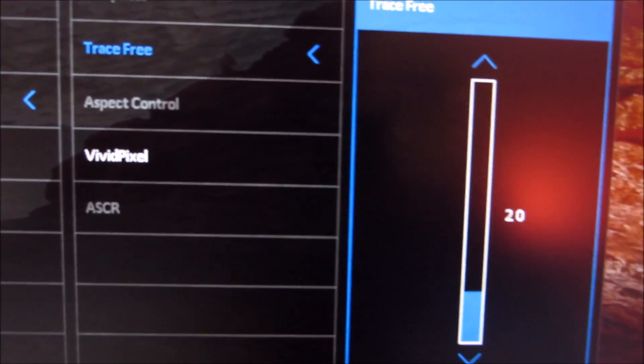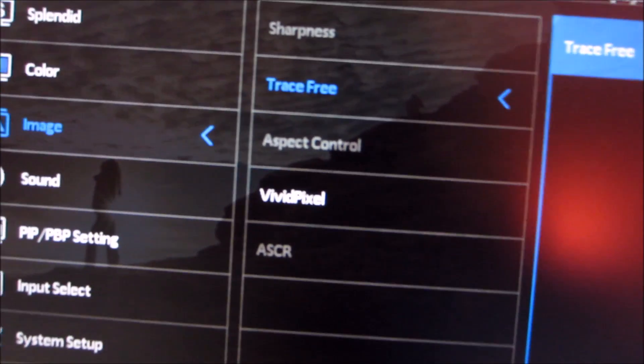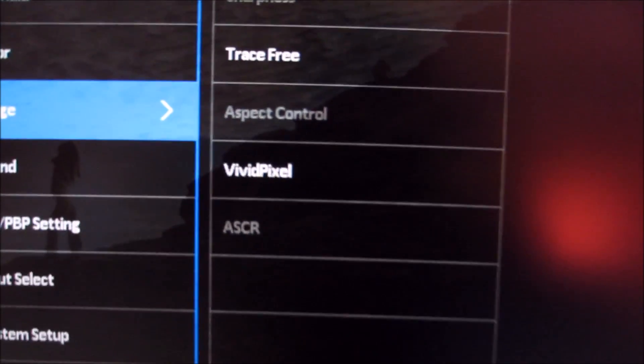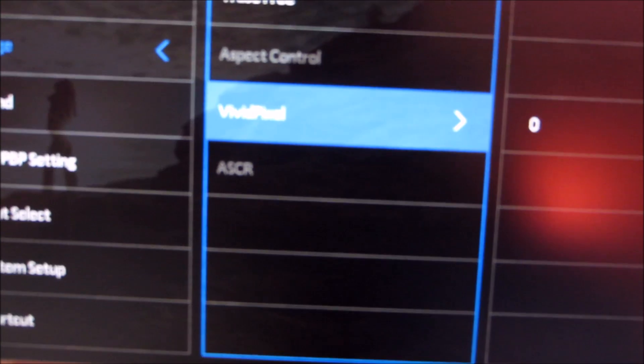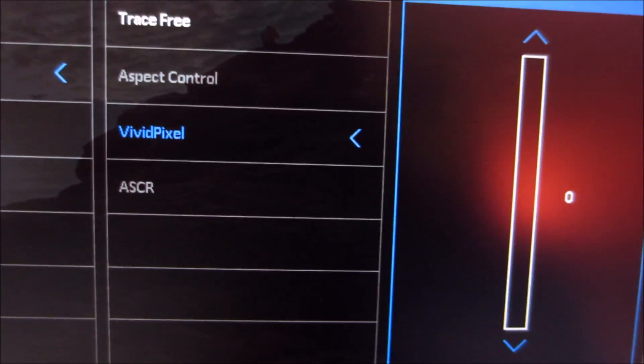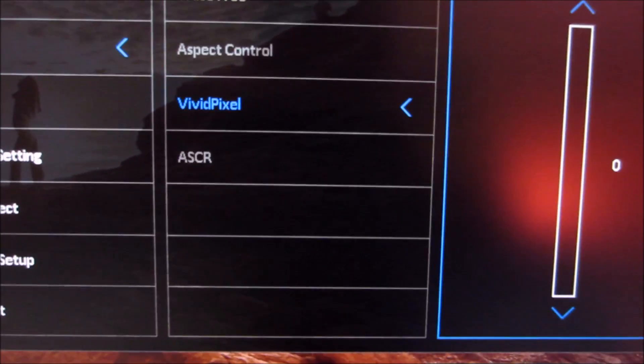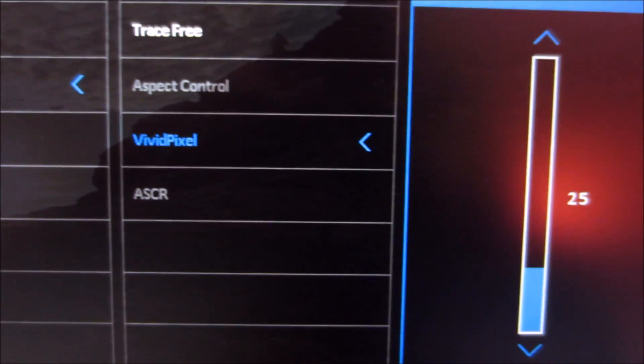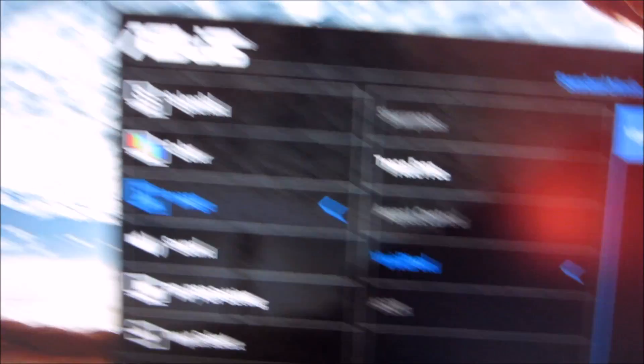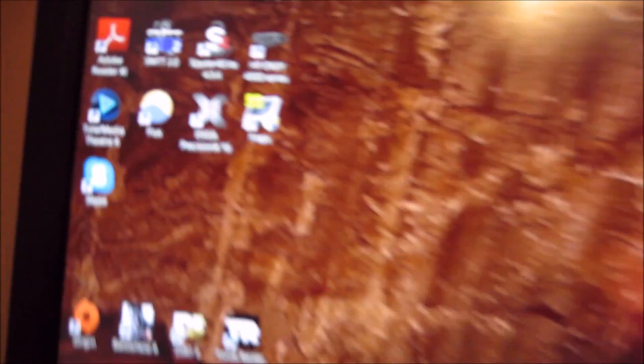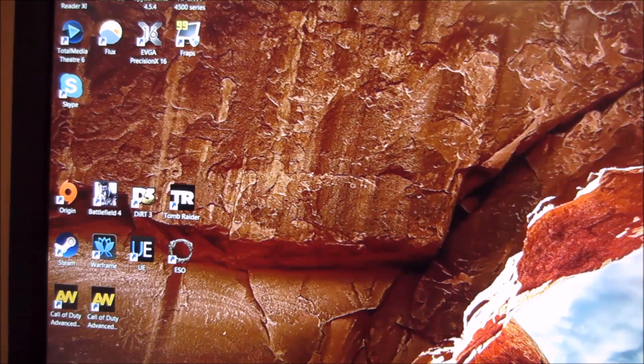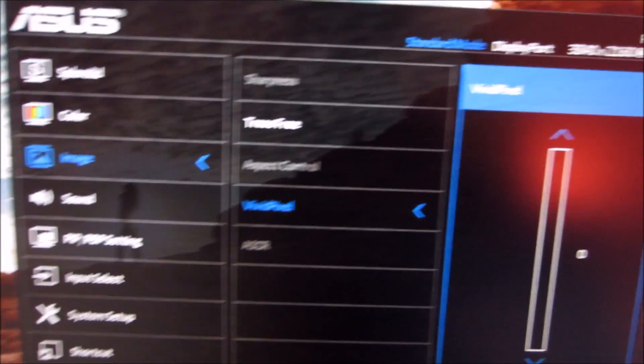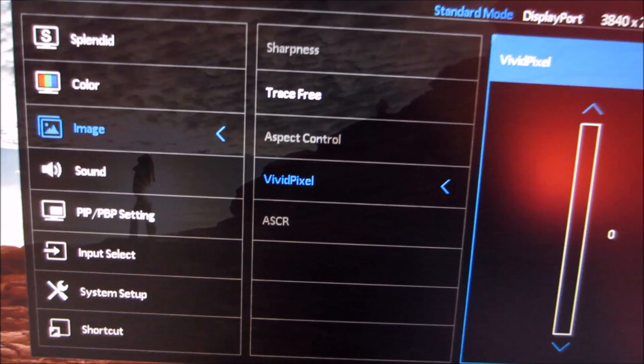There's also a Vivid Pixel feature which basically increases the sharpness and slightly boosts the saturation of the image. That's set to 25 by default and there's very little difference between 0 and 25. You can increase it in increments of 25 between 0 and 100. At 100 things look ridiculously sharp, not in a good way. They look very artificial. This isn't really a feature I like to use at all. I like to keep that off, but the default value of 25 is alright.